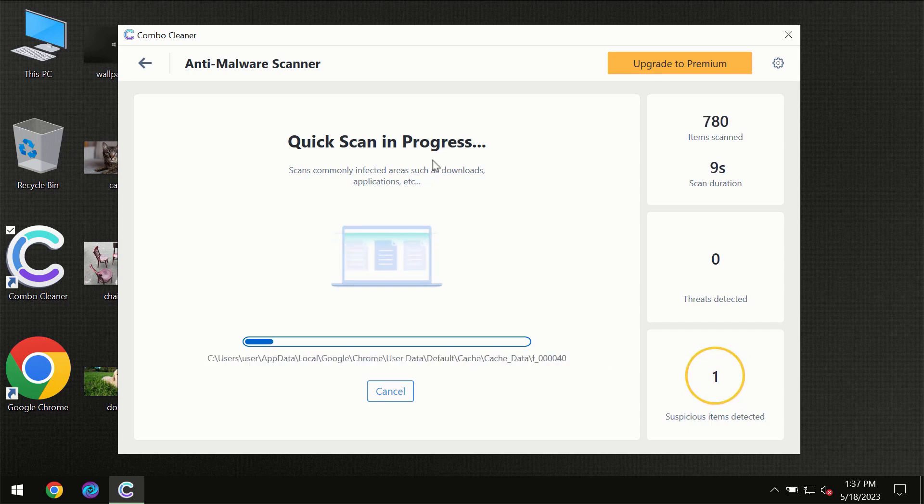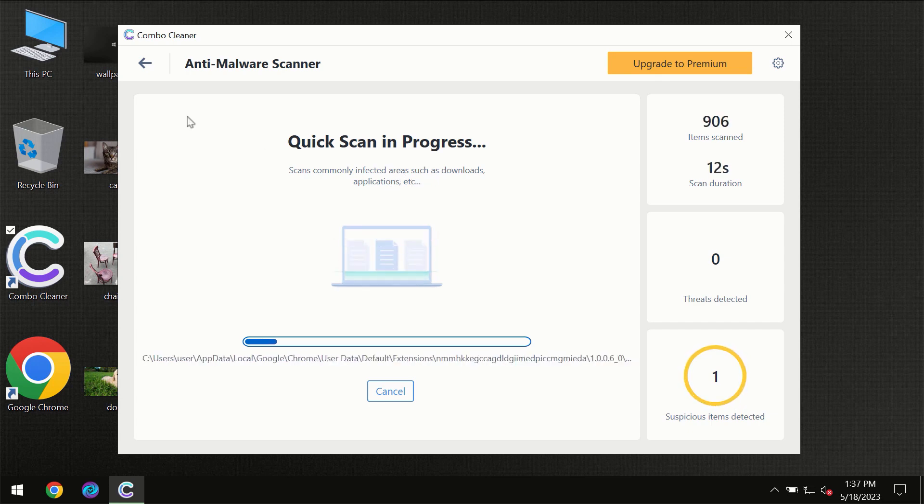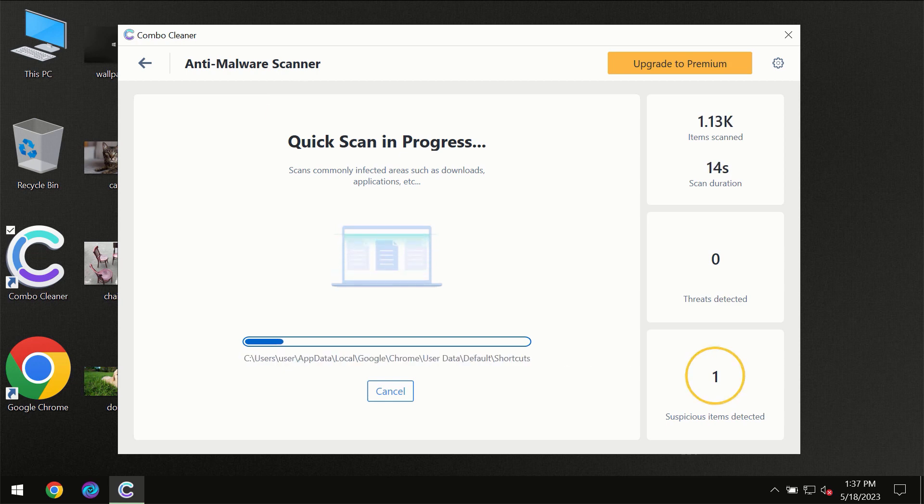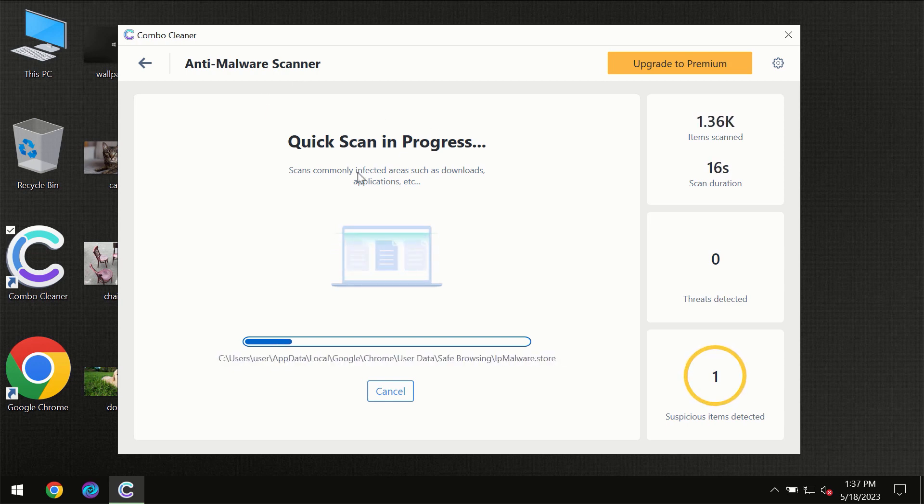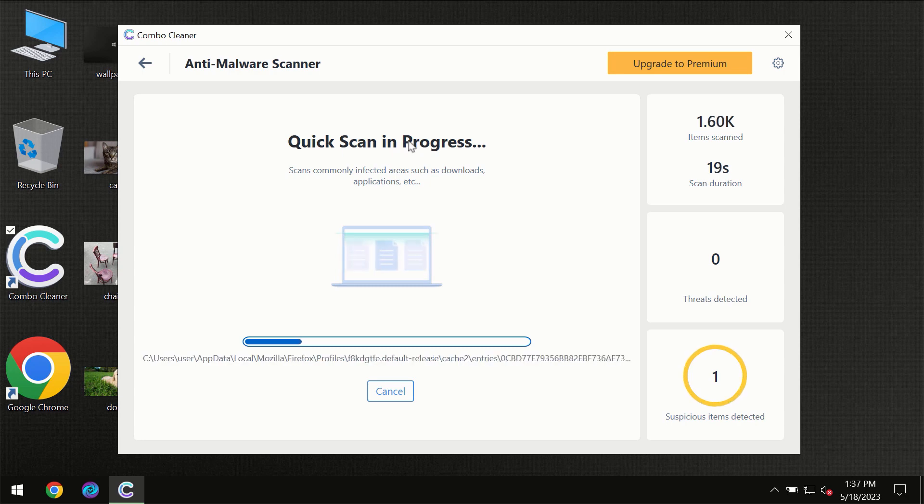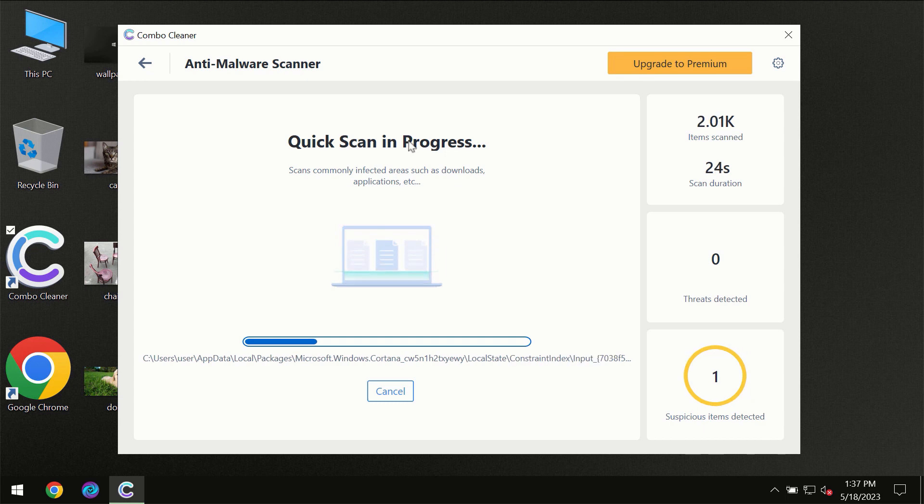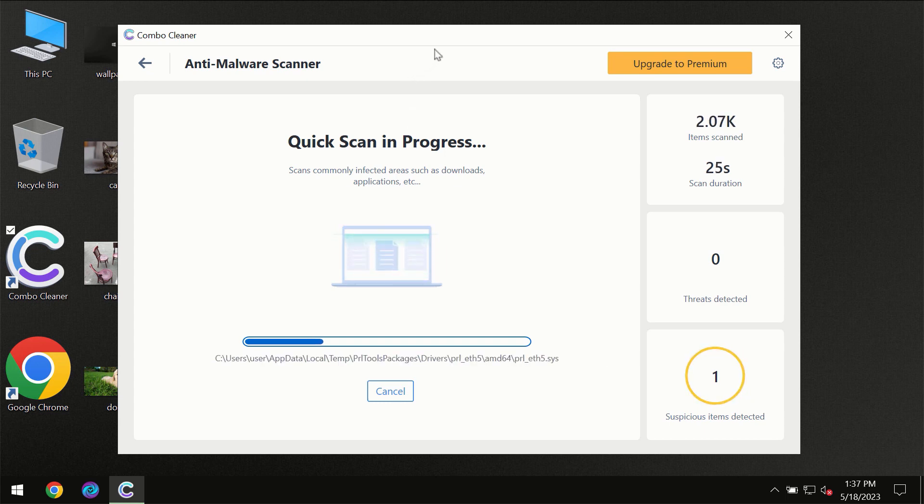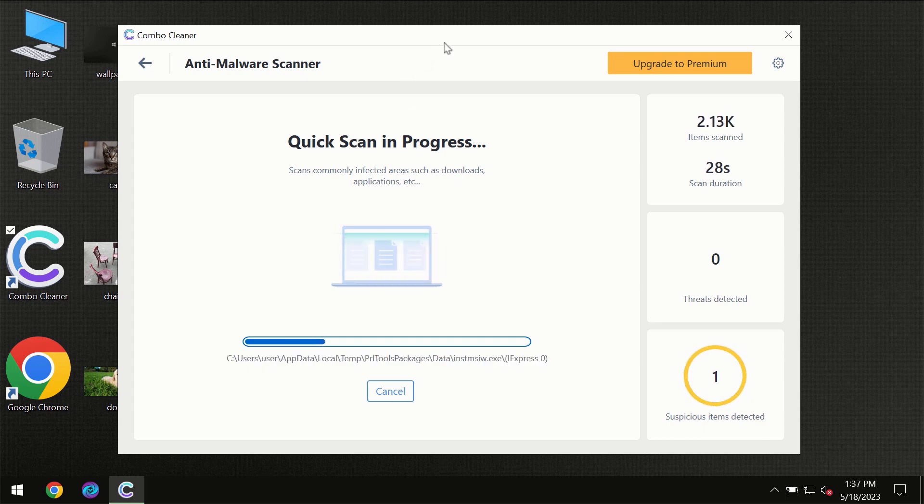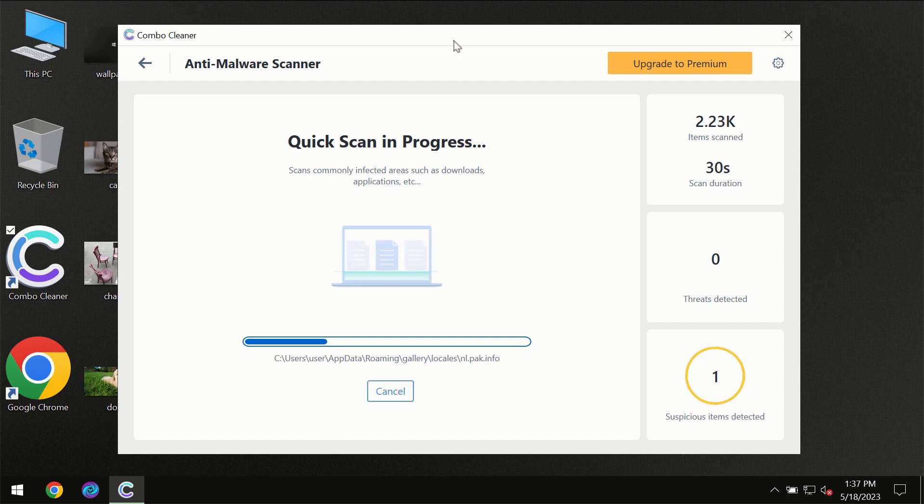But most likely the program should first of all update its anti-malware database, which is definitely essential for proper detection and removal of any malware. So don't skip that important step if Combo Cleaner suggests you to update its anti-virus database.